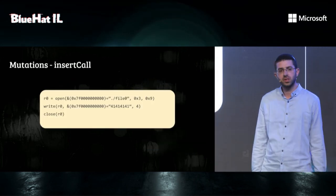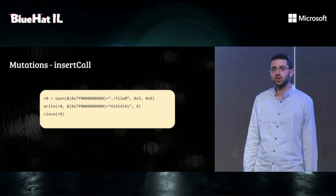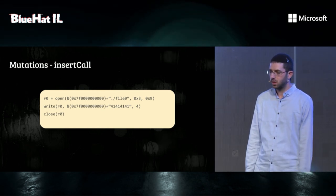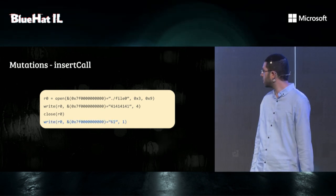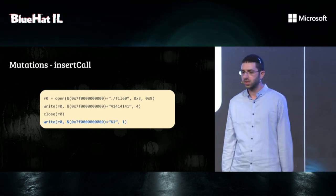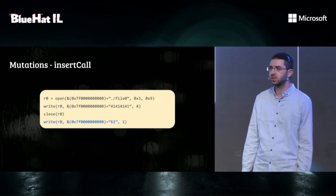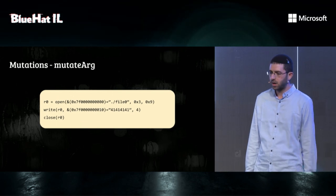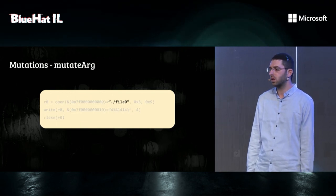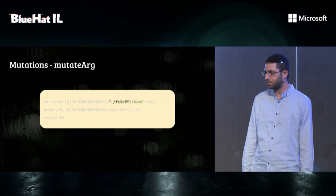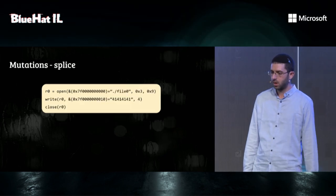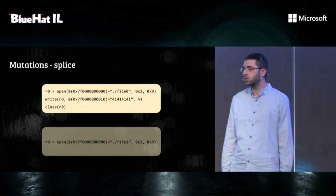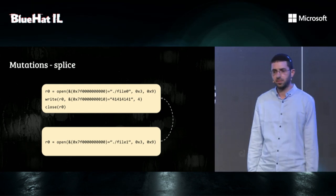Syzkaller is also able to mutate existing programs. Let's look at a few mutation strategies. InsertCall inserts a call, making sure to satisfy all the dependencies to call successfully the syscall. MutateArg will mutate an argument according to its type. Splice will take two random programs and join them.